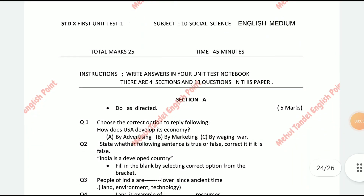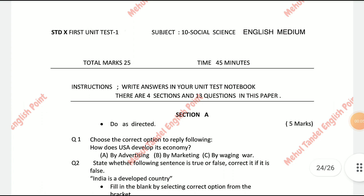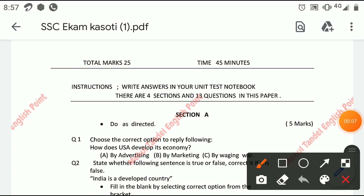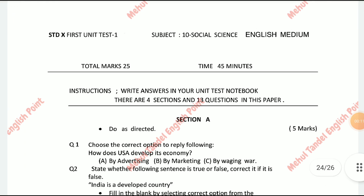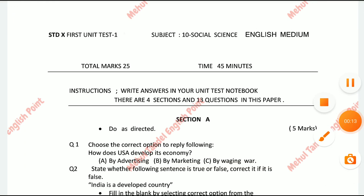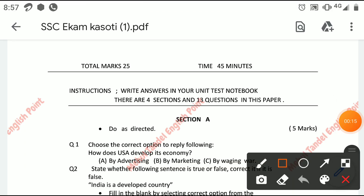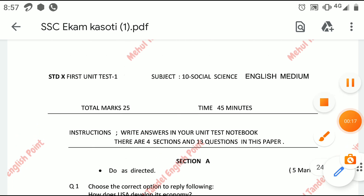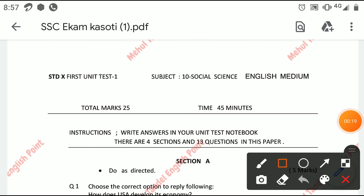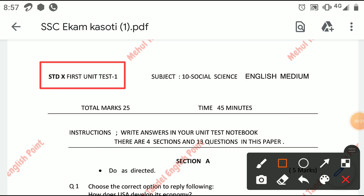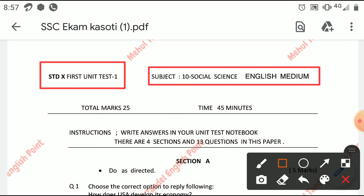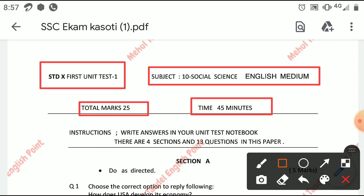Hello friends, welcome once again to my channel. If you are new, please subscribe and share this video with all your friends. We are with this paper — this is a unit test paper. I have prepared it and it is the same as the original paper. Subject: 10th Social Science, English medium. Time is 45 minutes and total marks is 25.